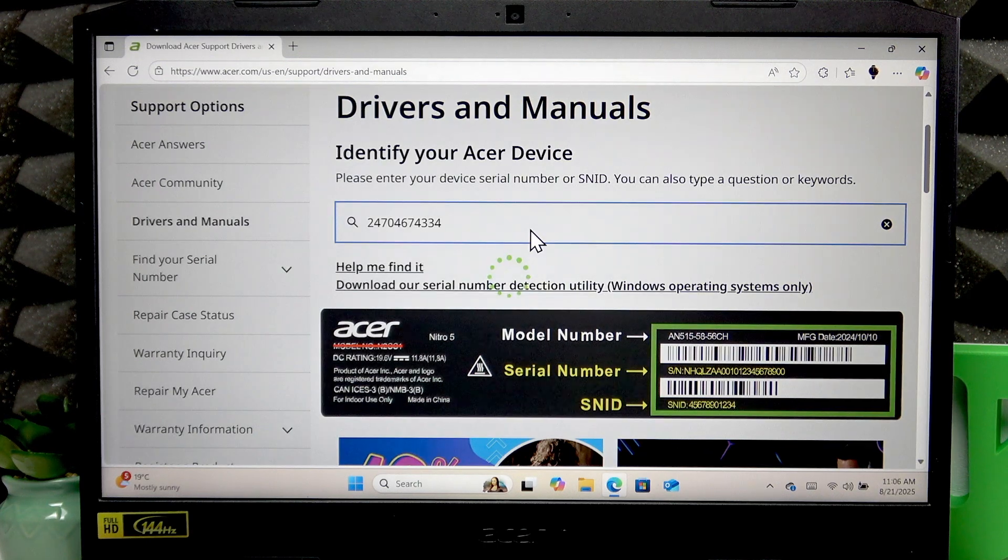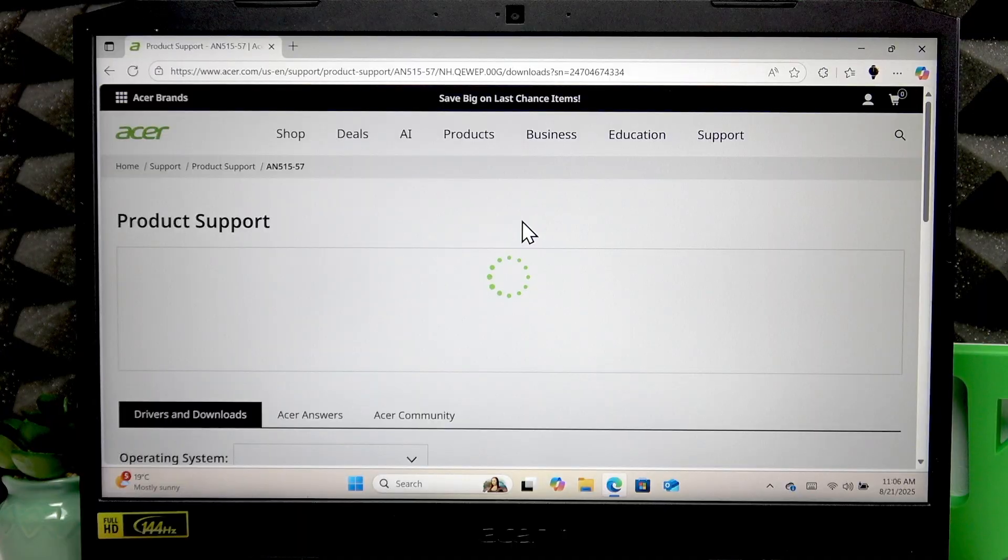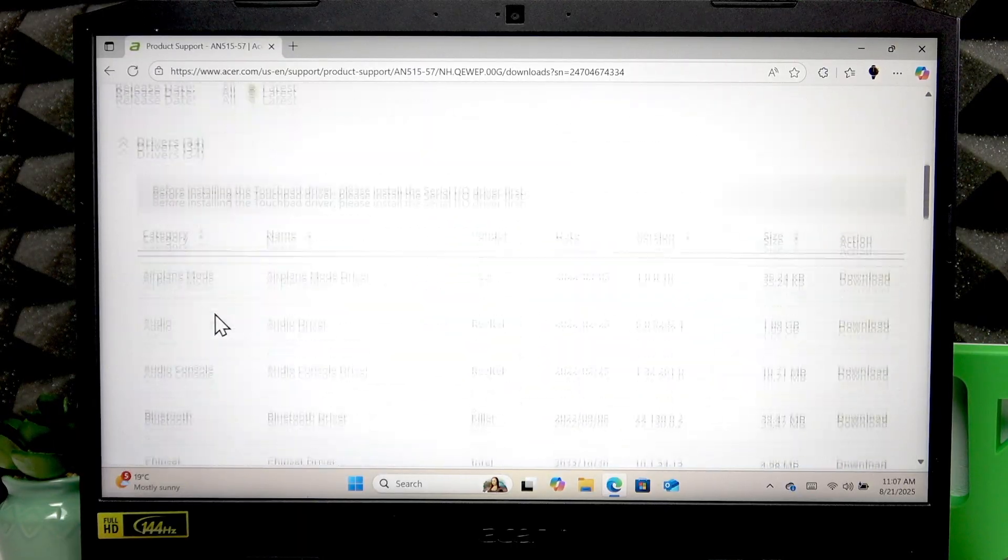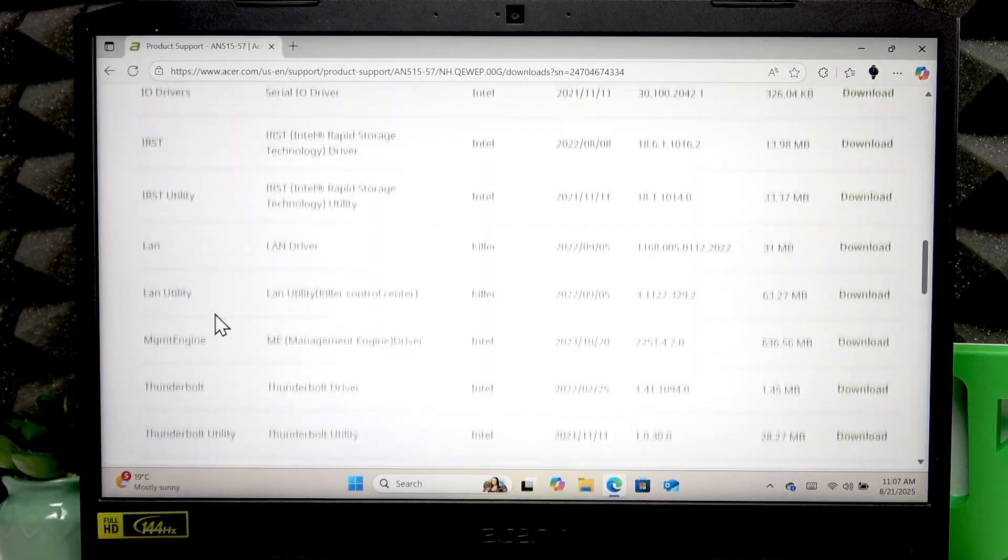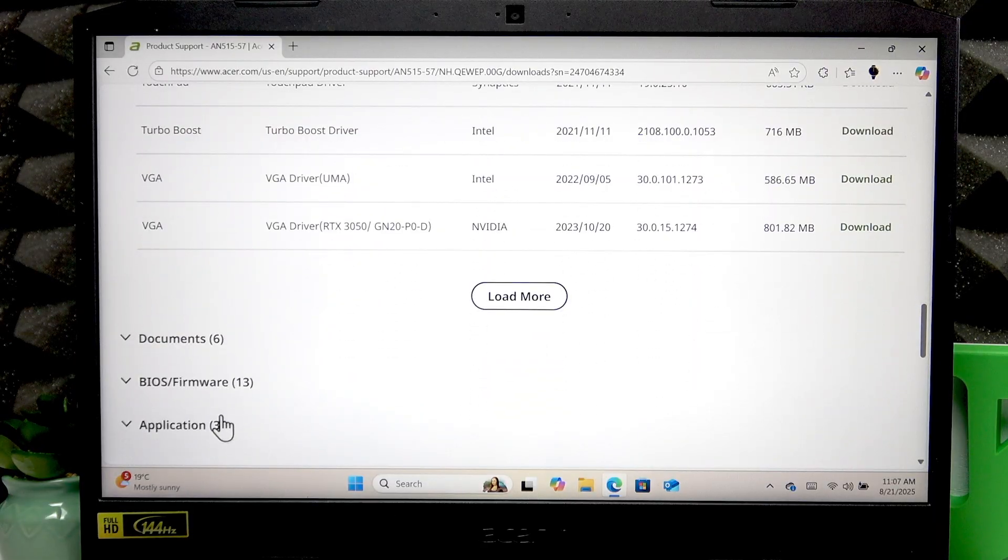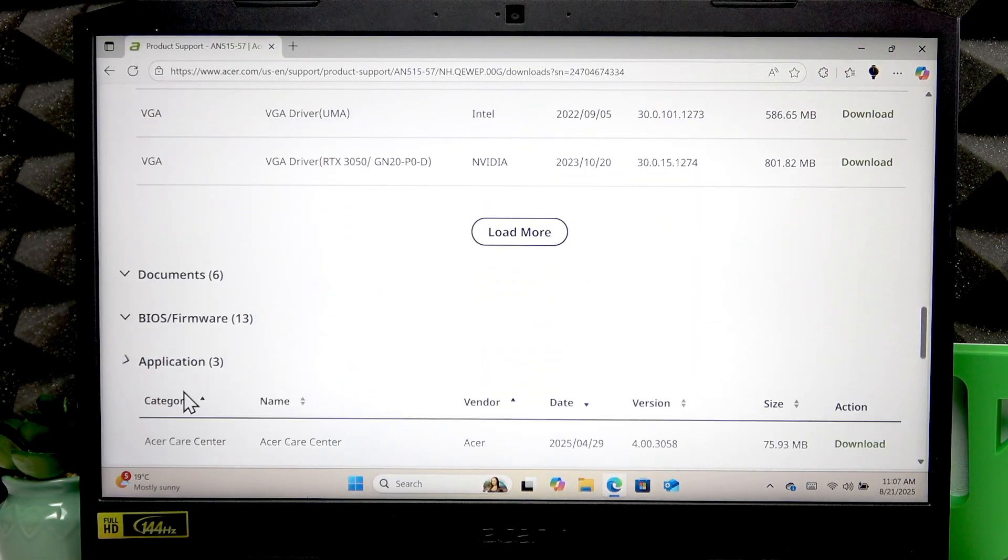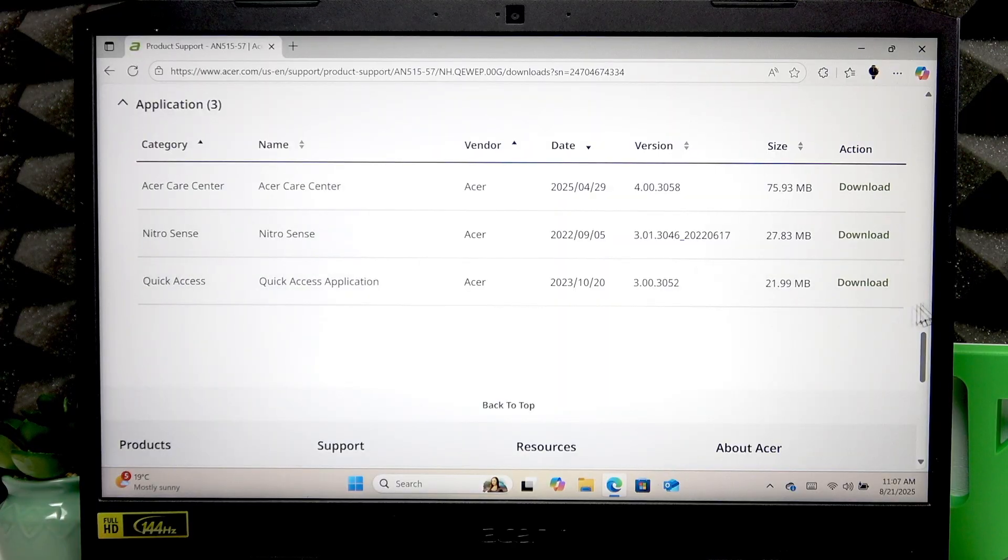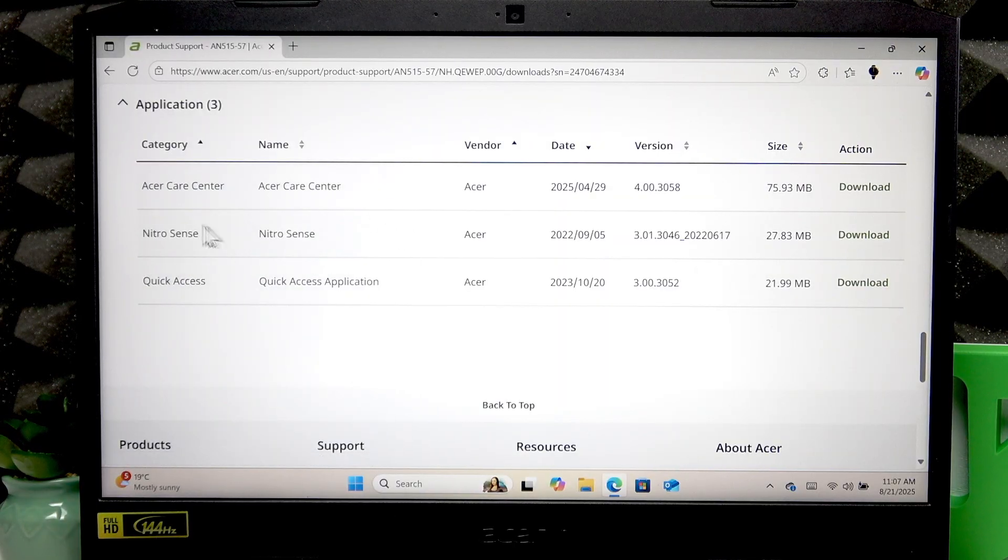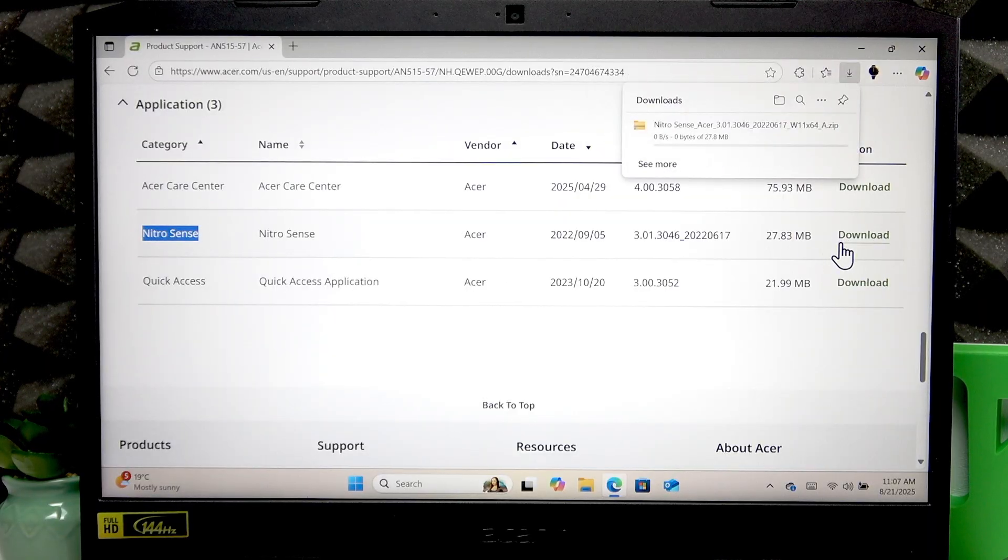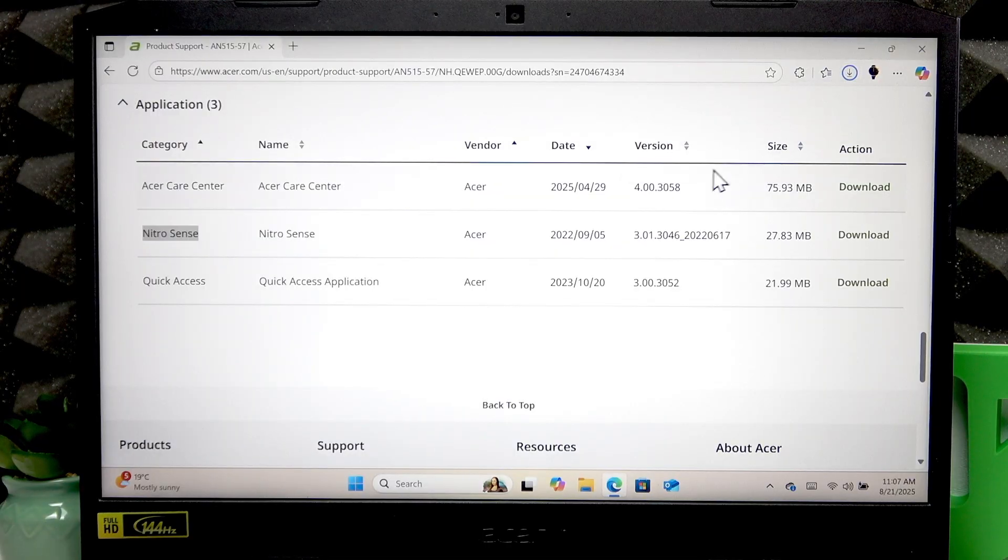Press Enter to confirm, then you're going to have to scroll to the very bottom of the list. Expand the Applications list, then download the Nitro Sense application by clicking right here. Wait until the ZIP file downloads.